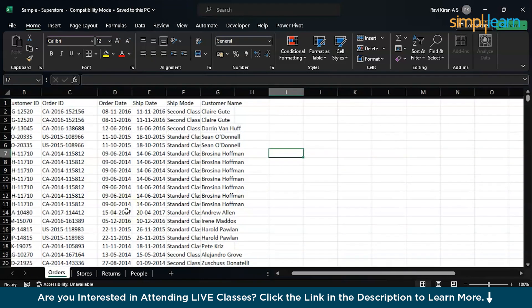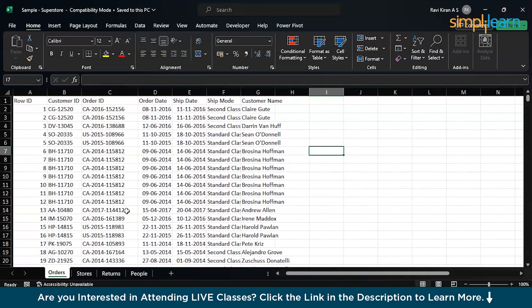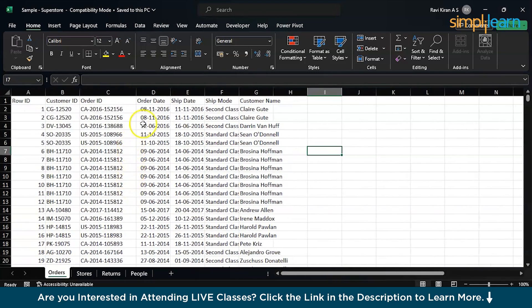The first one is Orders tab, where we have Customer ID, Order ID, Date, Ship Date, Ship Mode, and Customer Name.